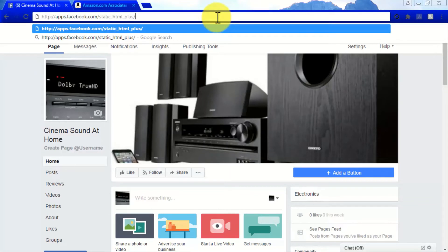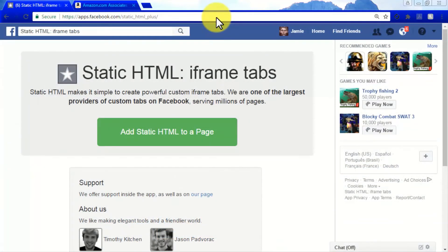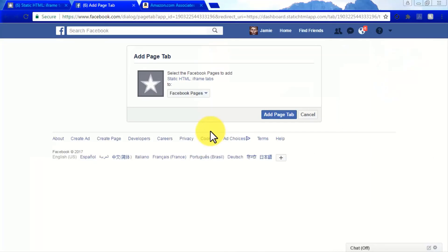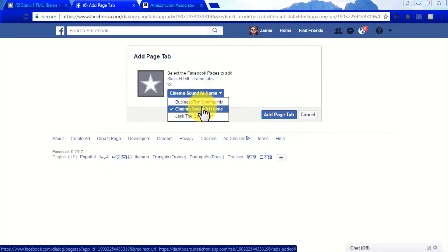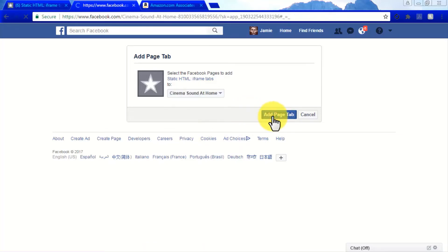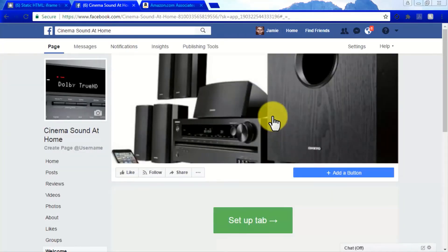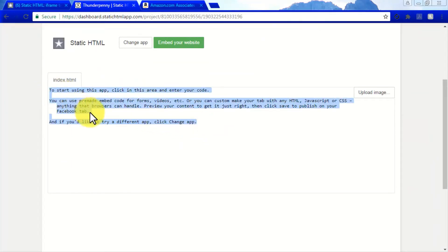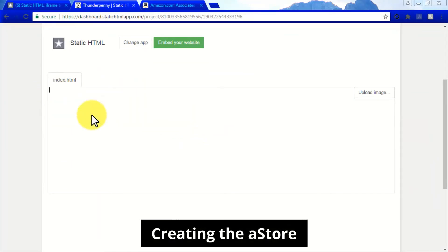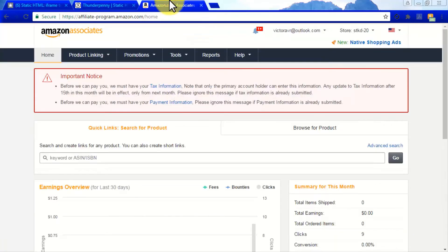Getting started: log in to Facebook and type http://apps.facebook.com/static_html_plus/ on the address bar. Now click on the Add Static HTML to a Page button. Click on the Facebook Pages drop-down menu to select the Facebook page where you will embed your A-Store, then click on the Add Page Tab button. After this step is completed you will be redirected to a new setup page from where you will integrate your Amazon A-Store. Click on Setup Tab to get started by deleting the text in the index.html field.